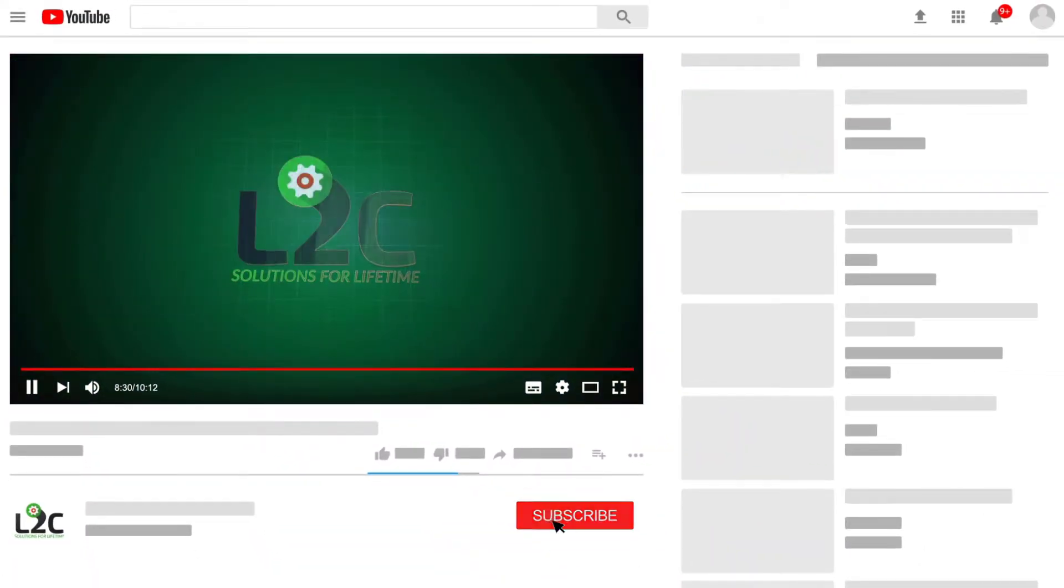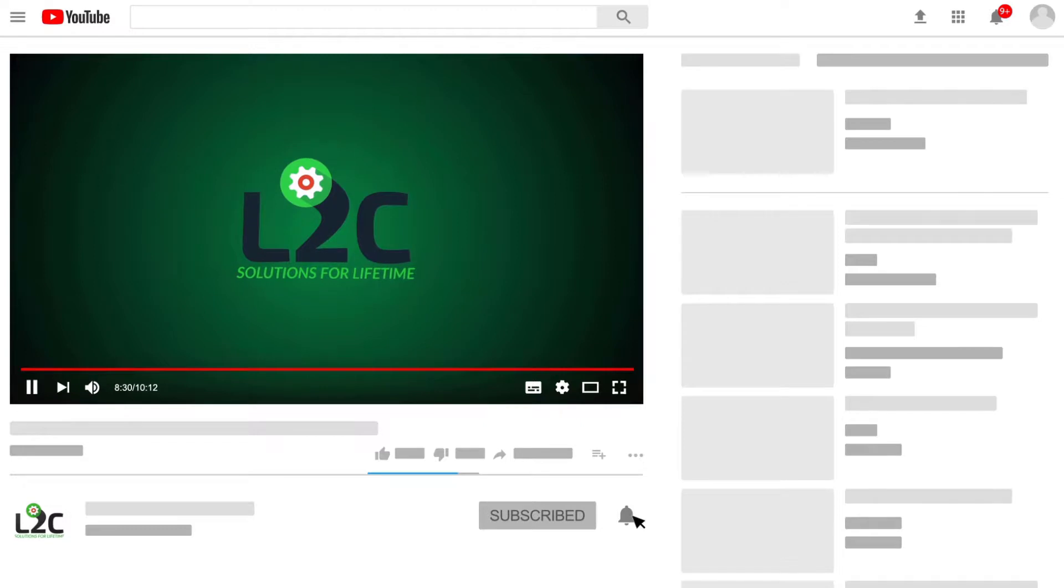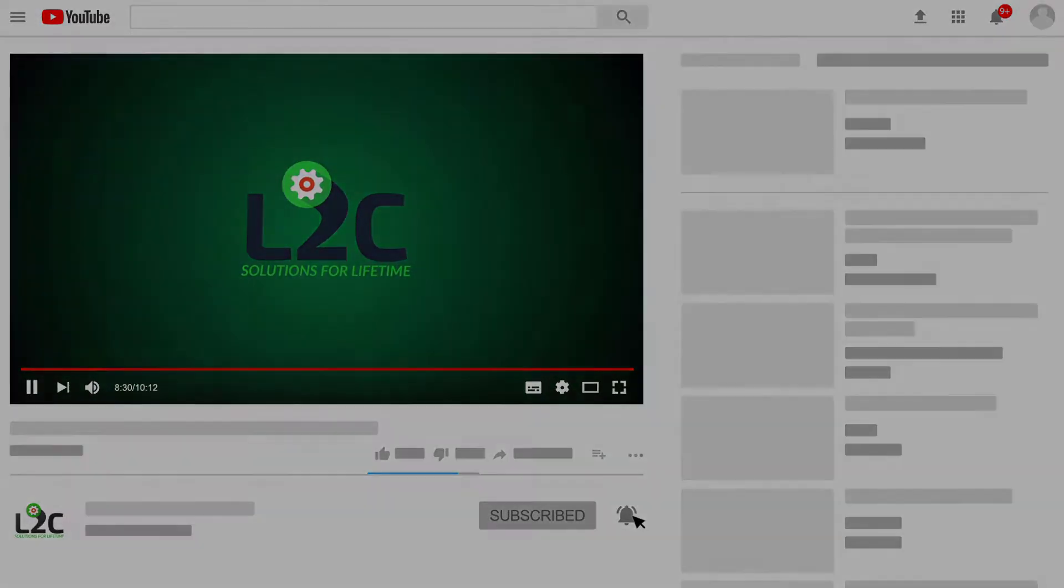Please subscribe to my channel and click the notification icon to get latest video updates.